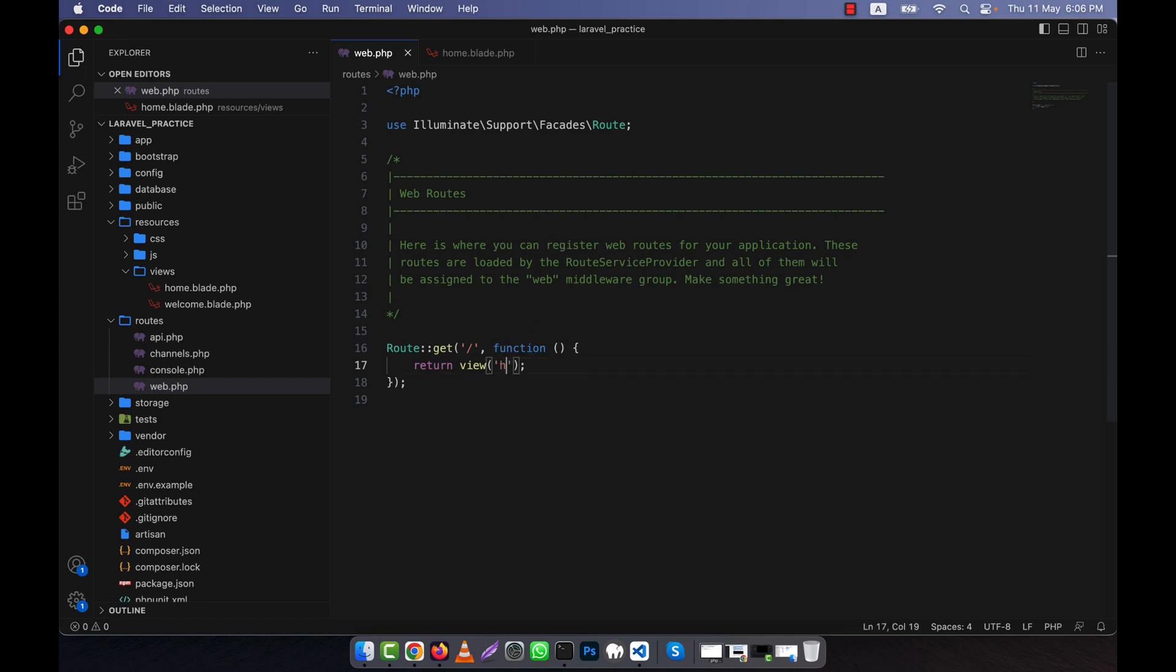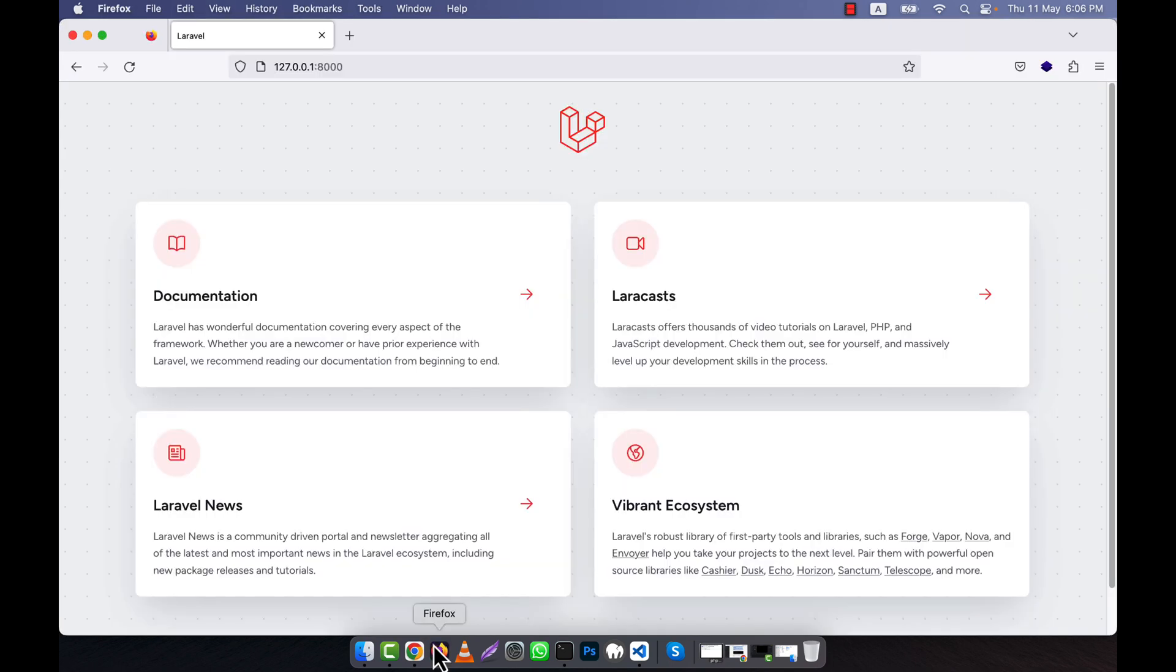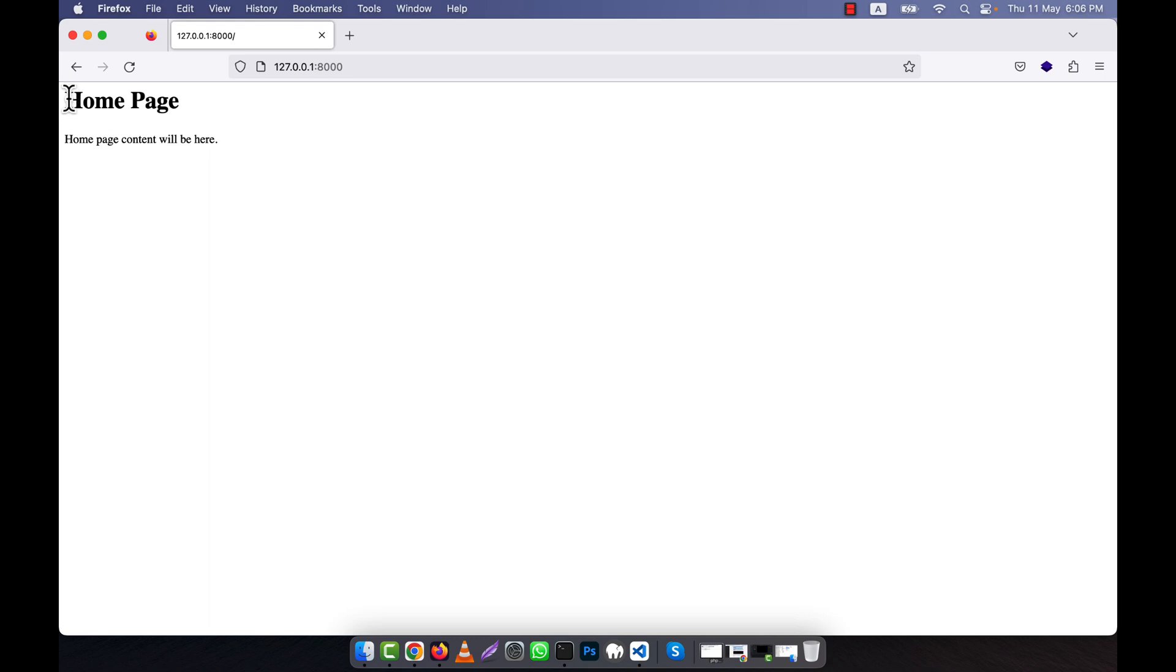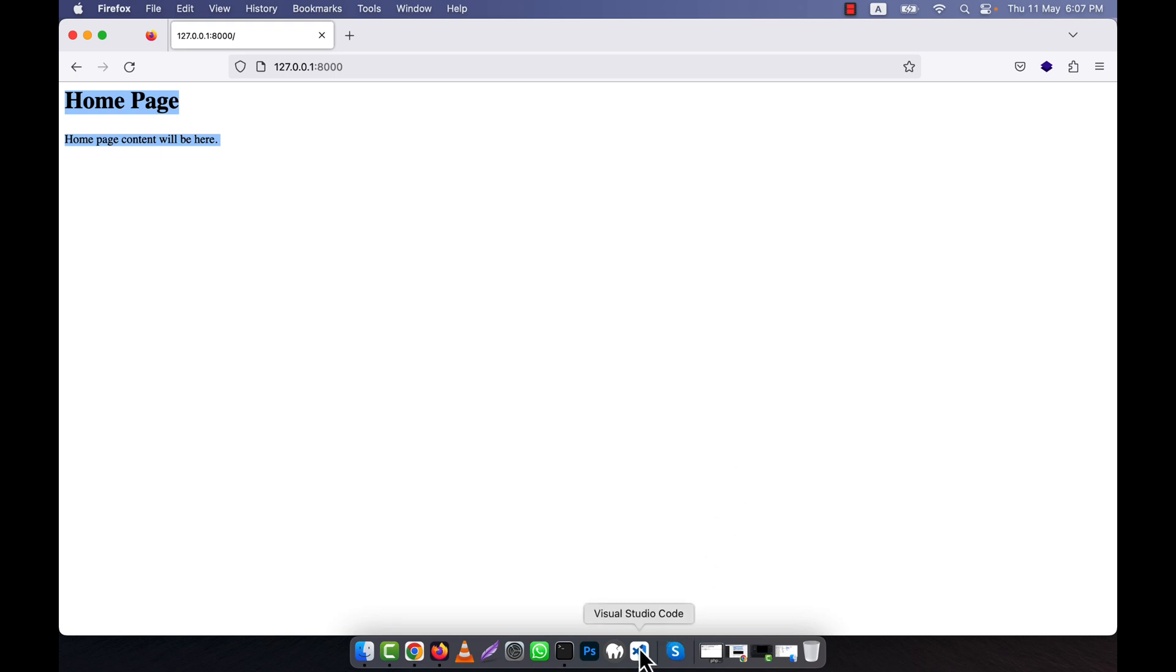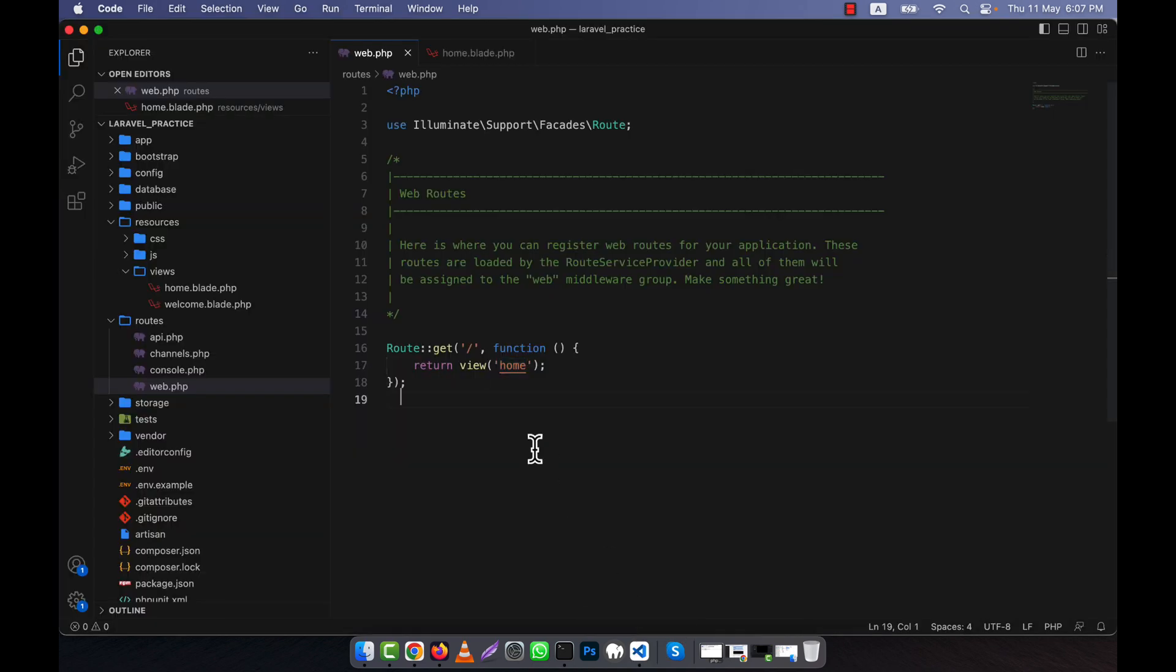This view will be called. If I refresh this page now, you'll see the content has changed to the home page content. This is the very basic route for Laravel.